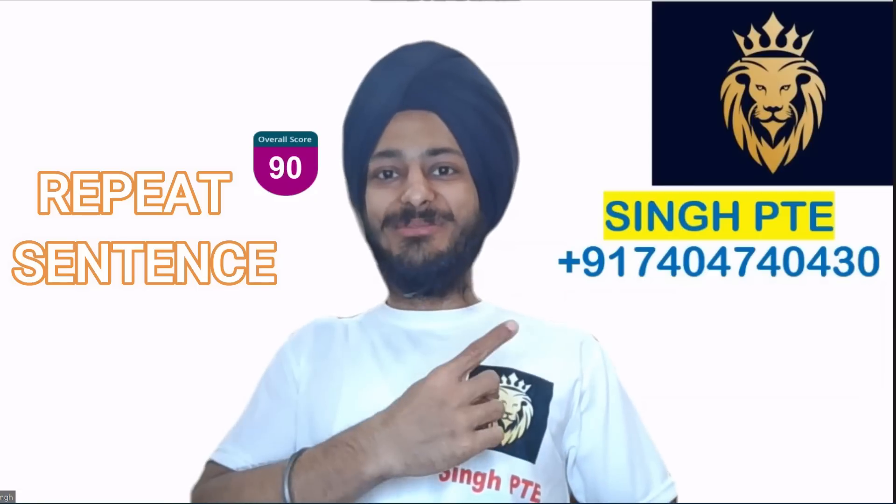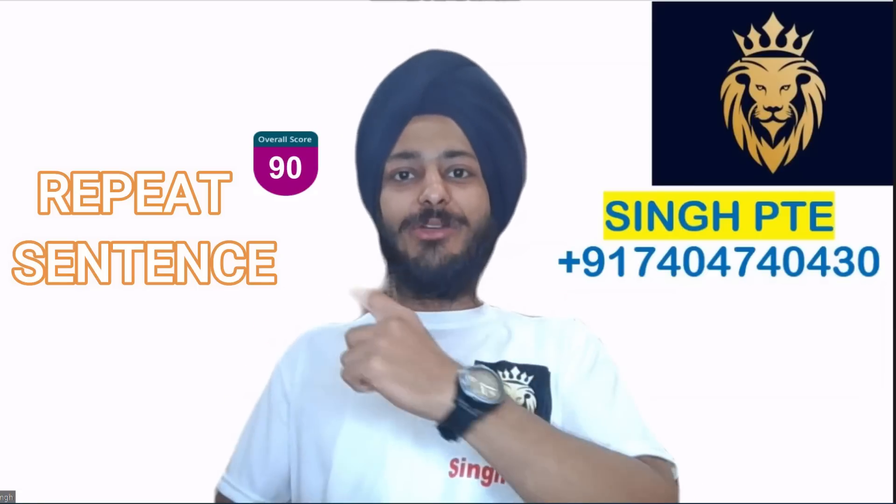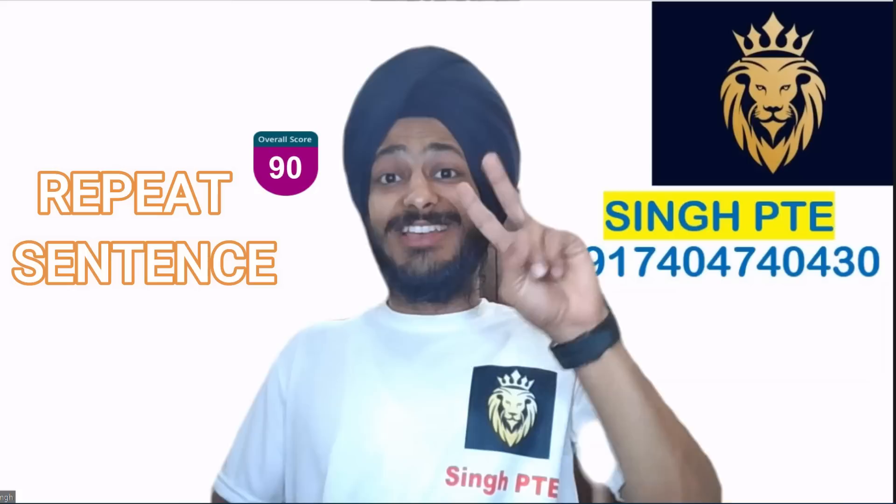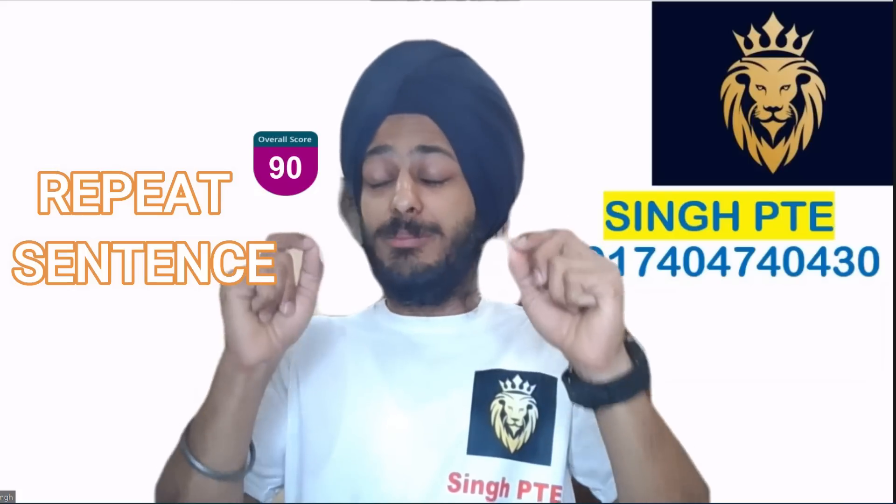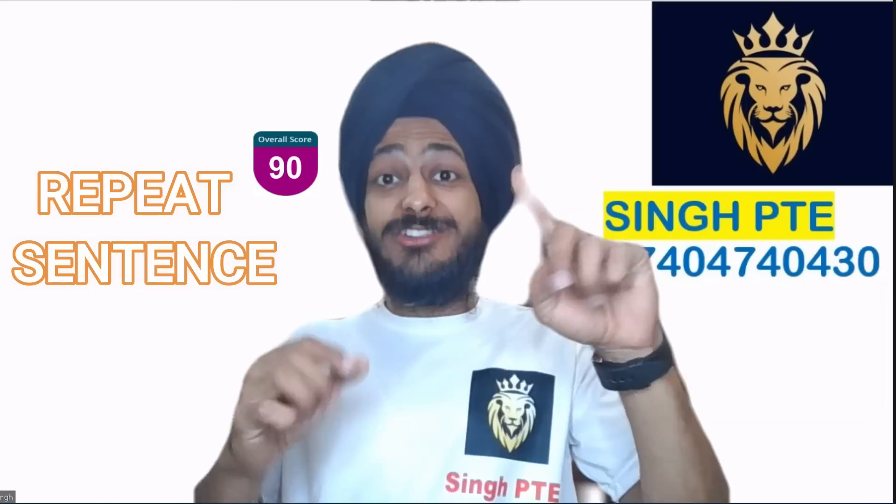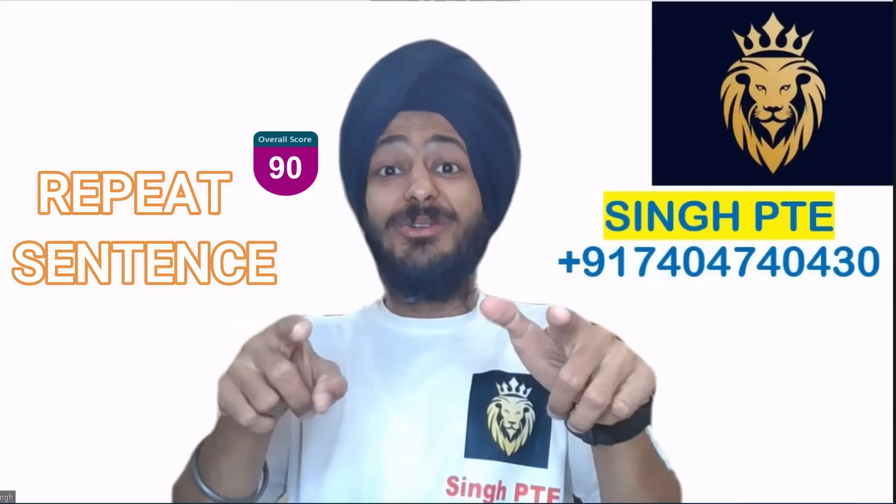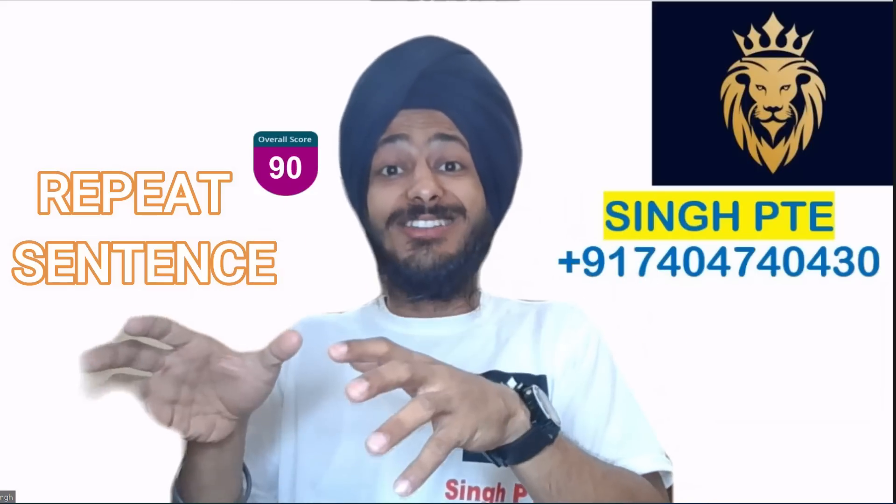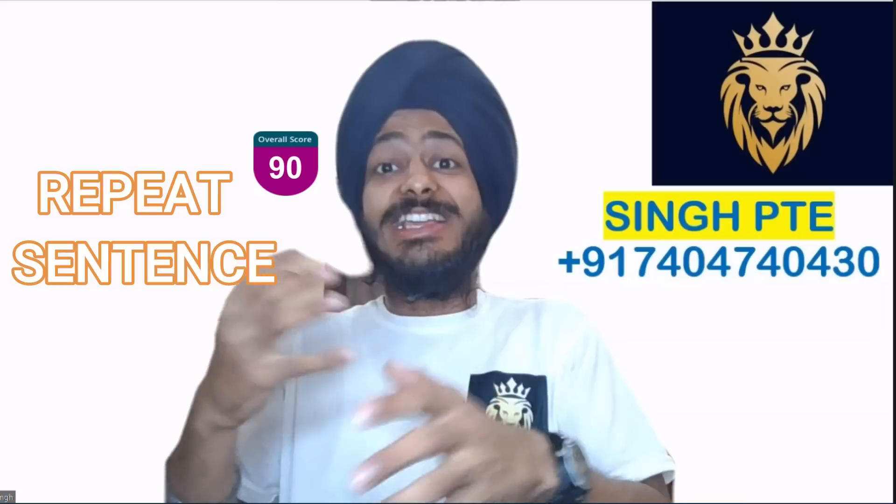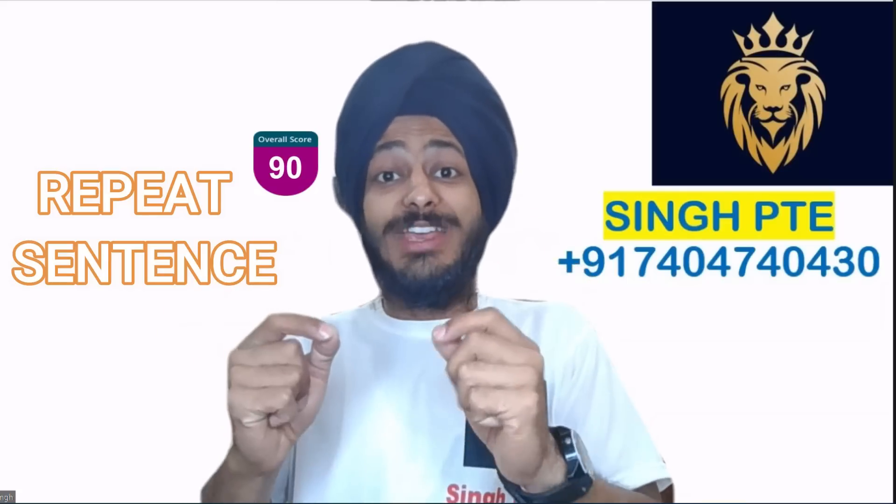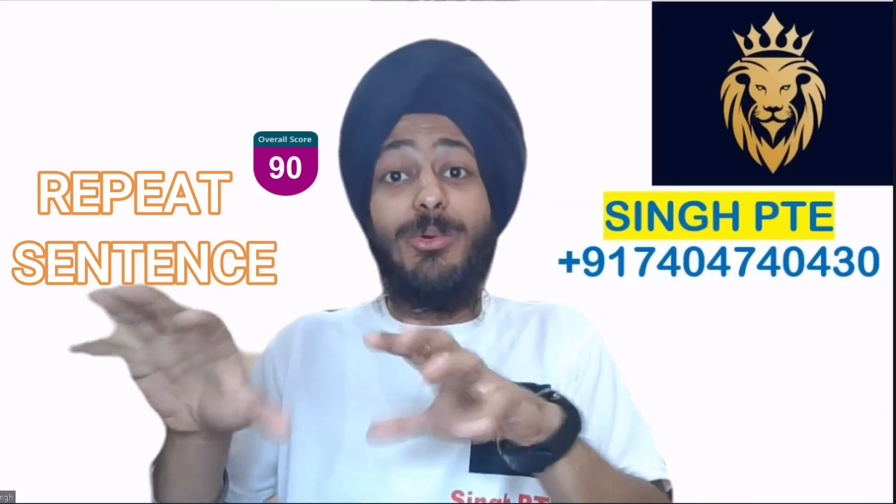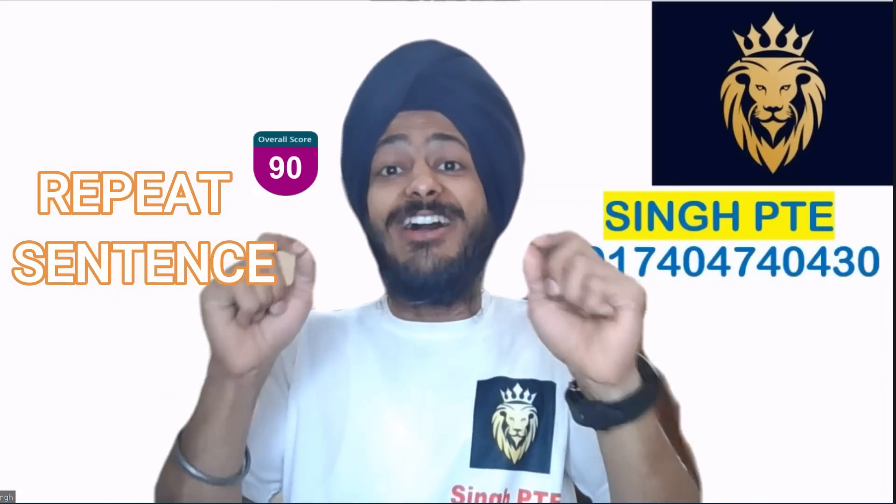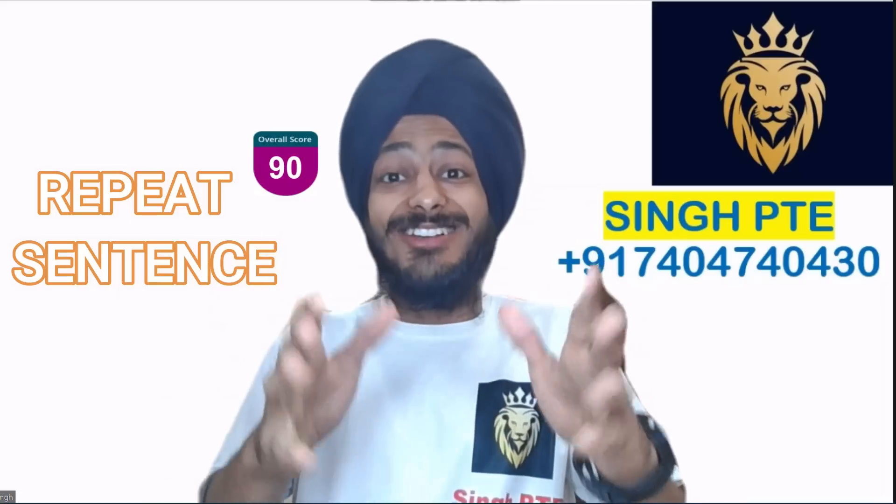Welcome to Singh PTE. Today's topic is Repeat Sentence, the second topic in speaking and the most important module. How to improve your listening skills, how to score seven each and eight each, and how many words to say - what do I have to do? Let's discuss.